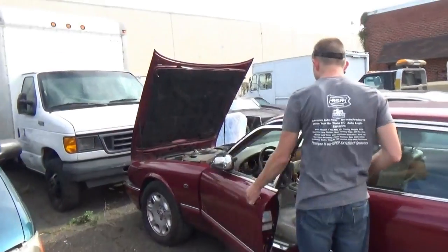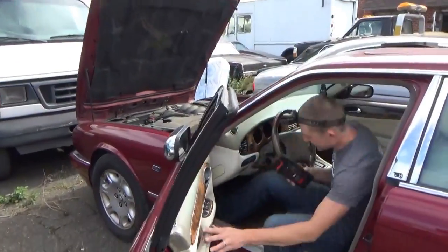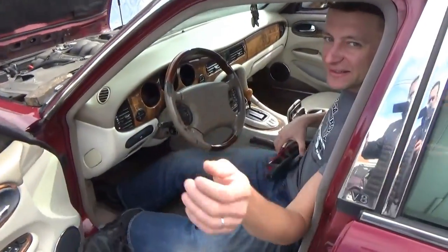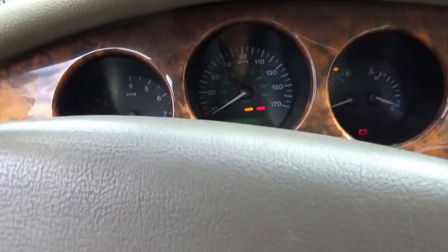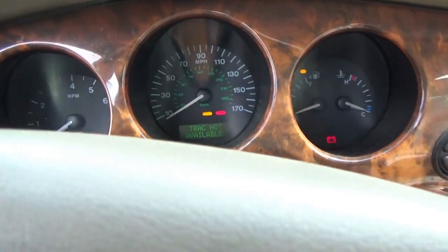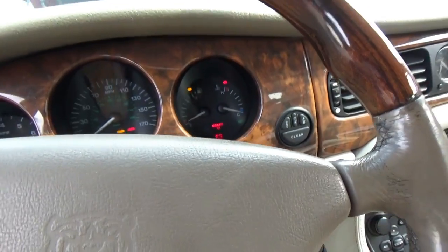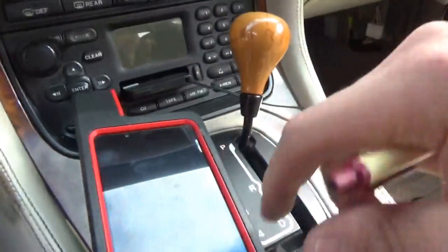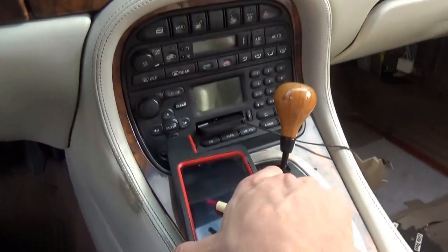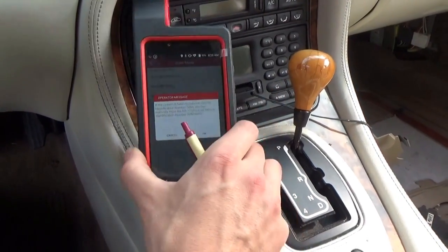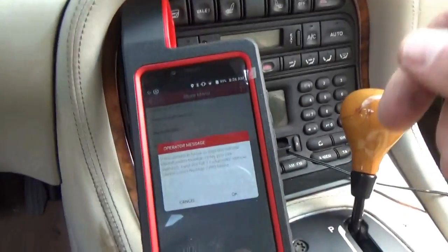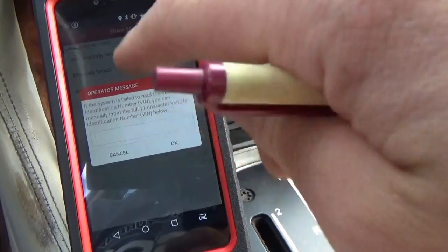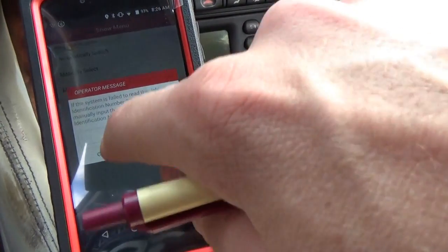We'll see what the symptoms are. Turn the key on, you get the warning lights, check engine light. Turn the key to start, absolutely nothing happens. Let's see if we can at least talk to it. It says system failed to read the VIN since it's pretty old, so we'll put in the VIN and try to talk to it.